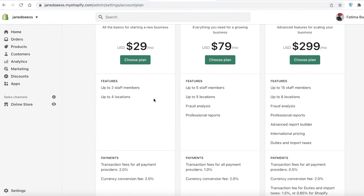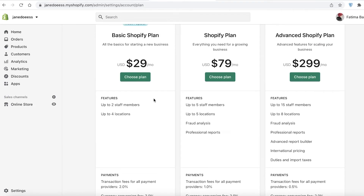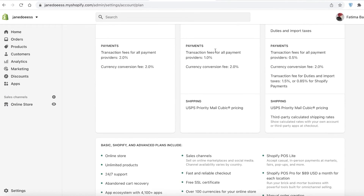The Shopify plan starting at $49 per month has up to five staff members, five locations, analytics and professional reports — one of their more premium versions. It also has a transactional fee of only one percent. The higher the paid version you opt for on Shopify, the lower the transactional fees you pay.